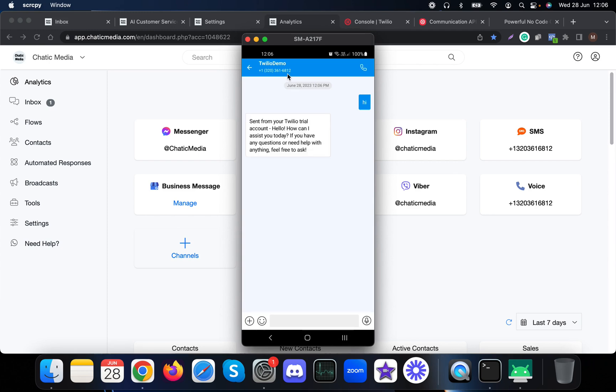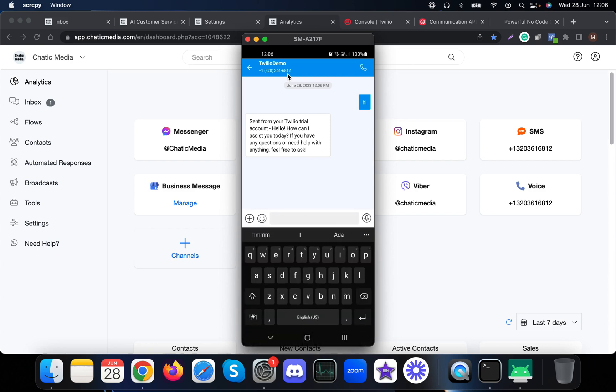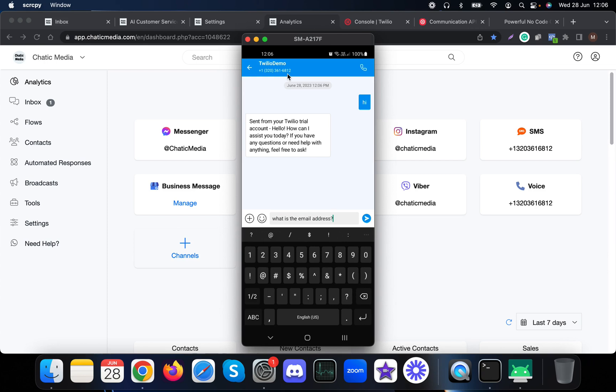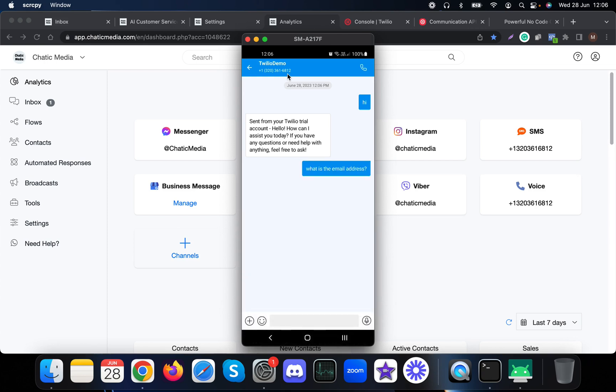It will take a few seconds. It says 'sent from your Twilio trial account' because we're still in trial account for this demo. That's why that text is there. But this is the actual message from the AI: 'Hello, how can I assist you today? If you have any questions or need help, feel free to ask.' Let me ask what is the email address to see how it responds. It says 'You can reach out to us for any inquiries or questions we're happy to assist you.'